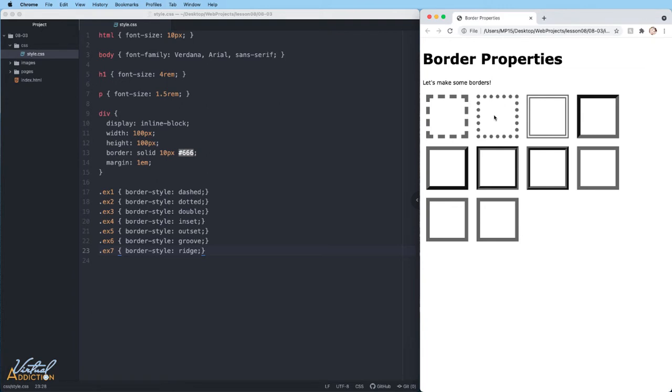Dashed and dotted are pretty self-explanatory. Double allows you to double up the border. And then when we have the additional four - inset, outset, groove, and ridge - they all create a 3D type of look on our elements.